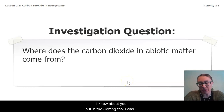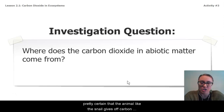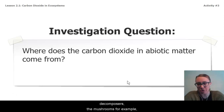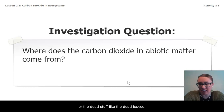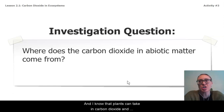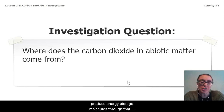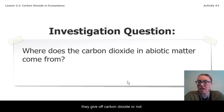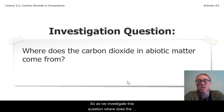In the sorting tool, I was pretty certain that animals, like the snail, give off carbon dioxide, but I wasn't really sure about the plant or the decomposers — the mushrooms, for example — or the dead stuff, like the dead leaves. I know that plants can take in carbon dioxide and produce energy storage molecules through photosynthesis, but I'm not entirely sure if they also give off carbon dioxide.